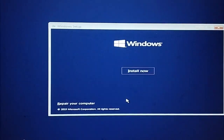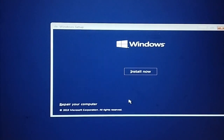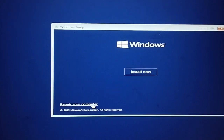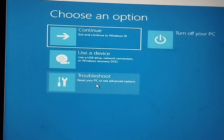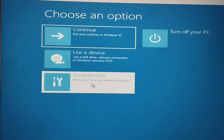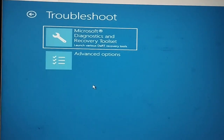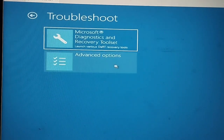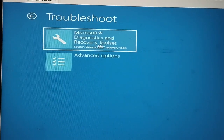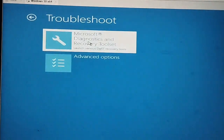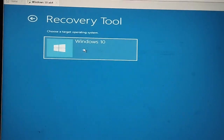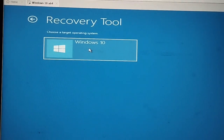This next page is important. Now click on 'Repair your computer' and select the Troubleshoot option first. Then go to the Microsoft Diagnostic and Reset Tool and click on Windows 10.